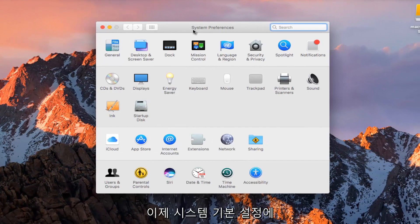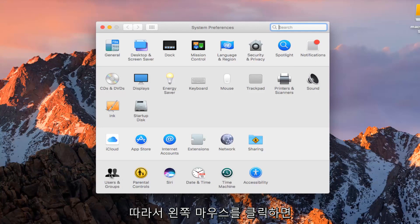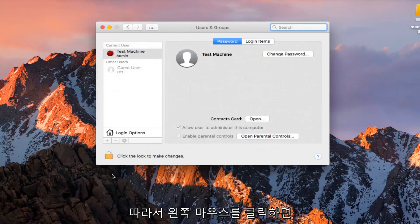Now that we are in System Preferences, we want to hit on the Users and Groups button at the bottom left with the left mouse clicker.